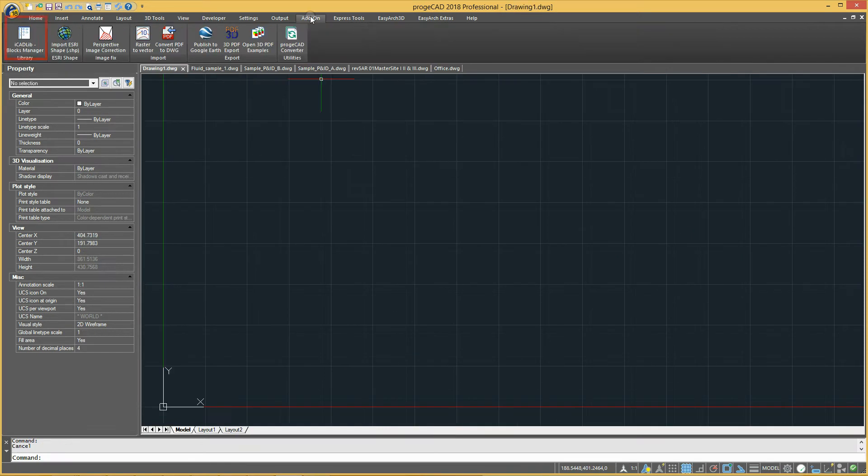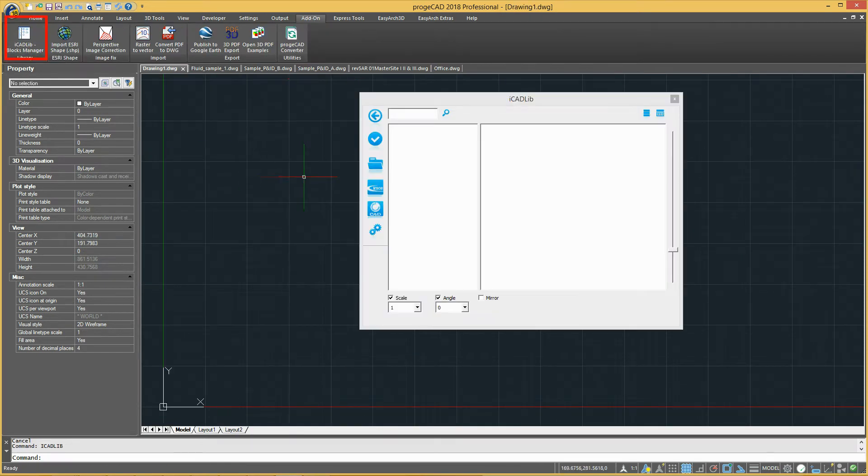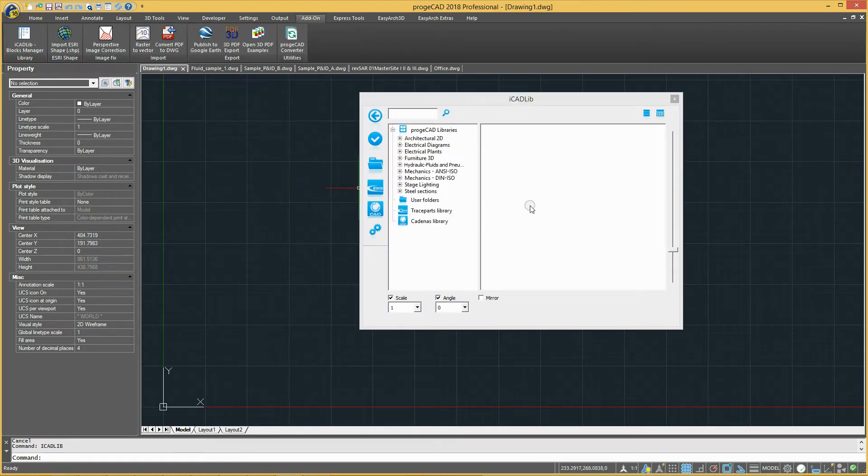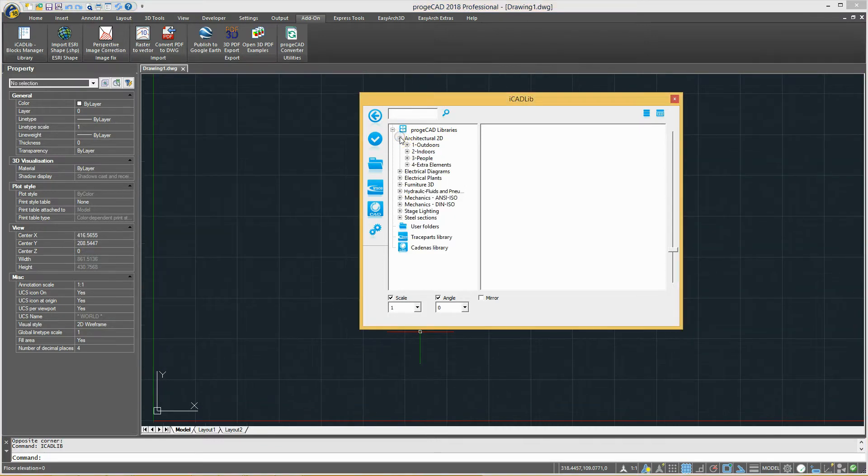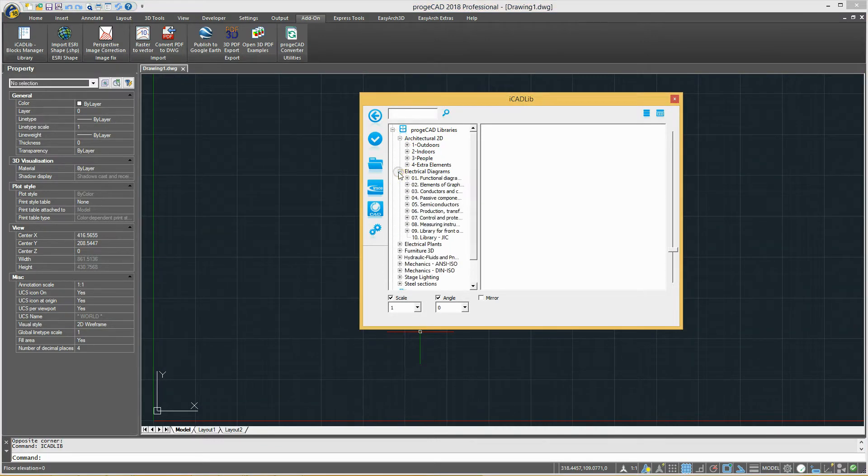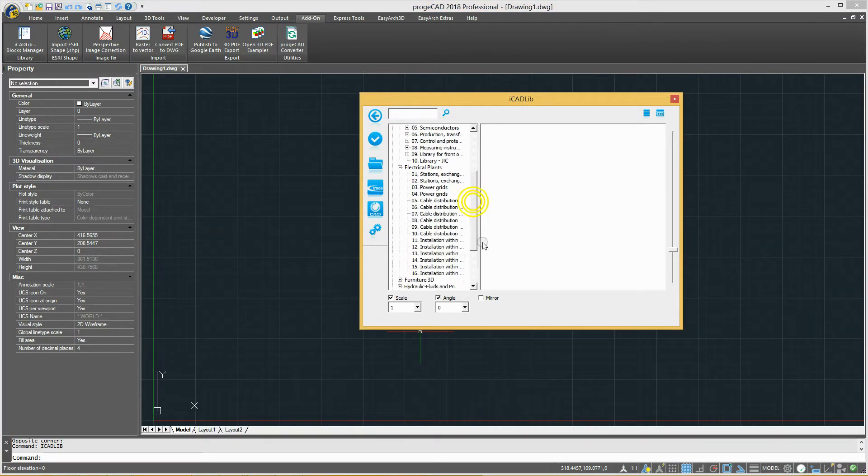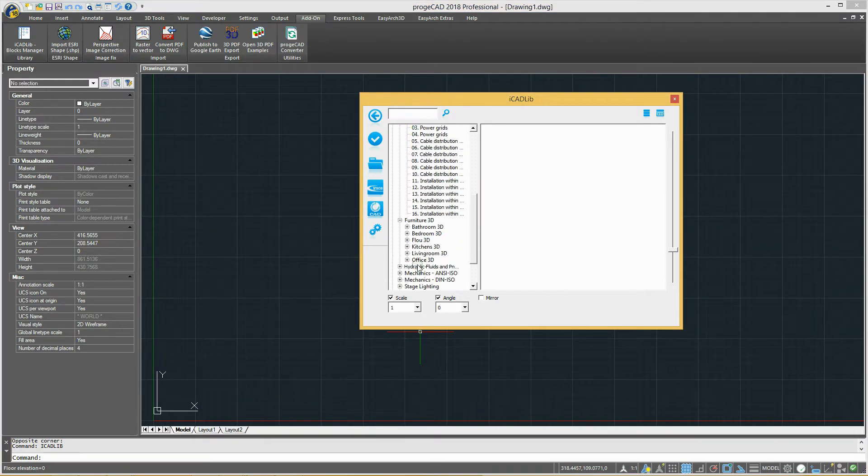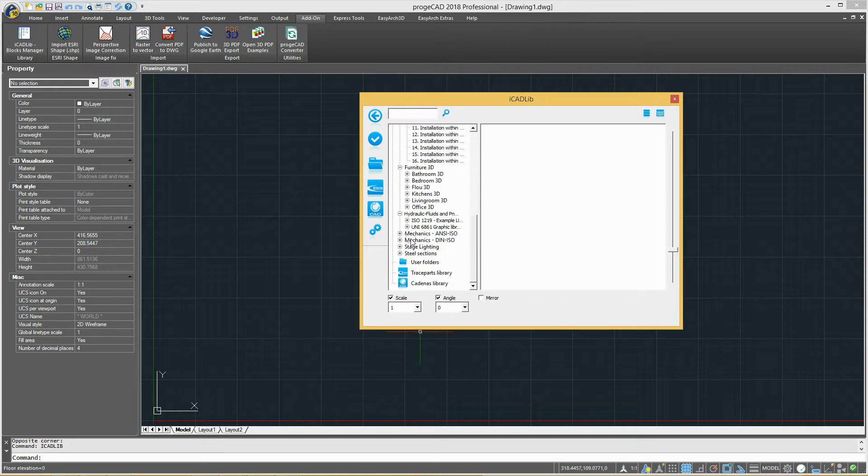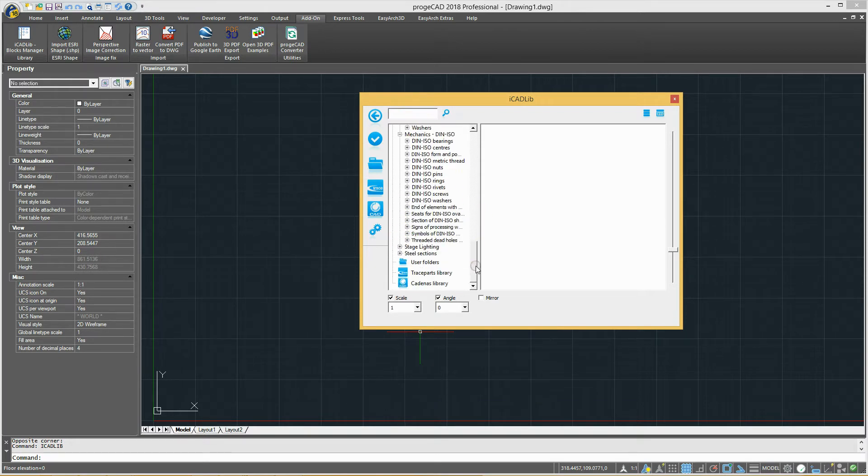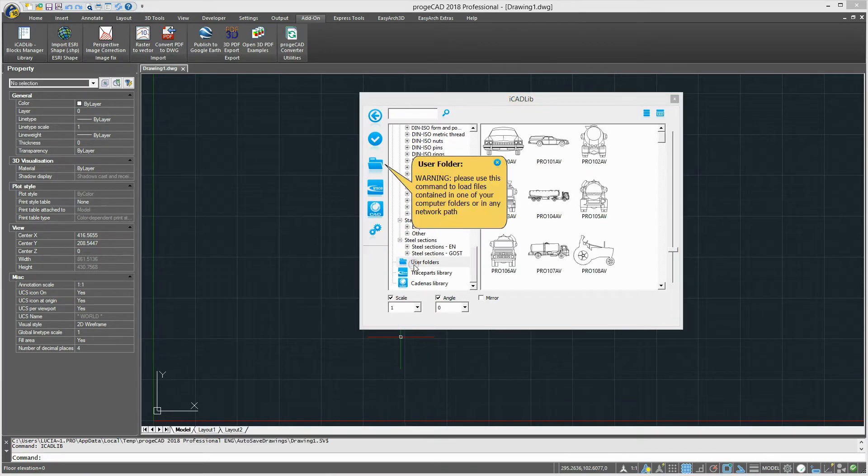The iCADlib module enables you to store, organize, and manage a large number of CAD blocks. ProjectCAD includes more than 22,000 default blocks – architectural, electrical, mechanical, and so on.